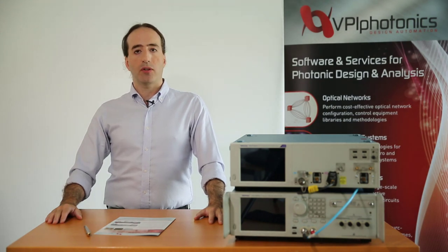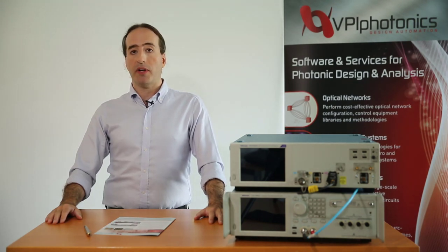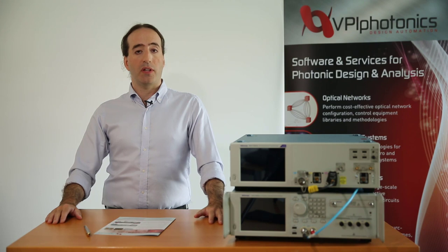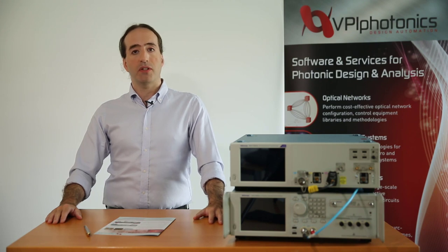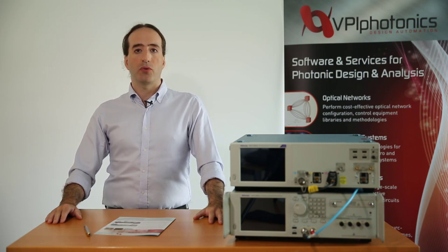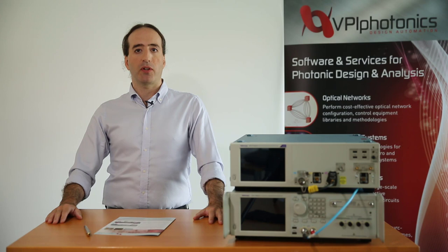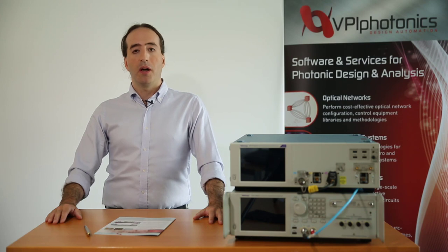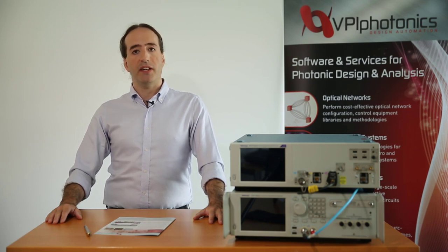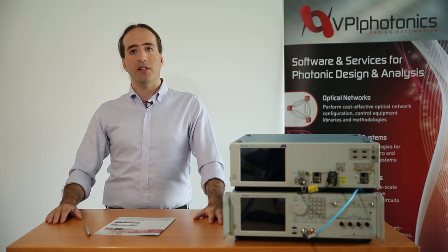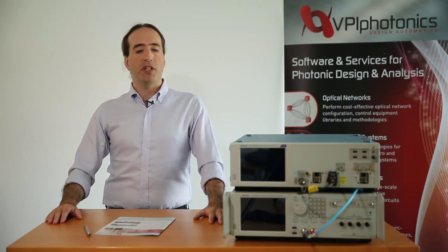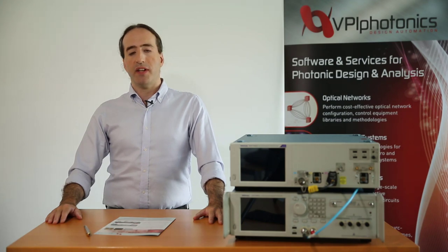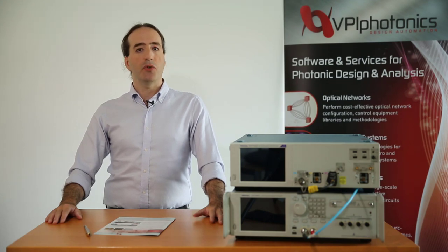In this video, I would like to show you how you can use LabExpert to control laboratory instruments in order to transmit, receive and process experimental signals. More specifically, we will be creating a DMT signal, transmit it over a real link, receive it and process it using our design suite.